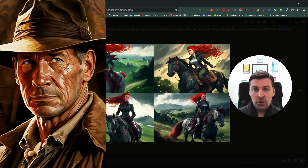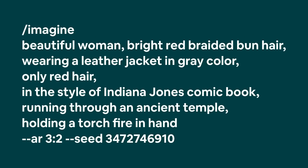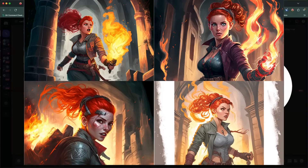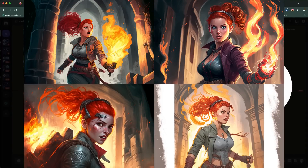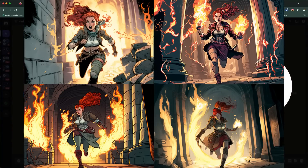In this image we're still using the Marvel comic book style. So next, let's change not just the scenery but also the style. I'm going to give Carla an Indiana Jones look and let her run through a temple with a fire torch in her hand. The prompt becomes: beautiful woman, bright red bun hair, in the style of an Indiana Jones comic book, running through an ancient temple holding a torch fire in hand. These are great close-up shots, but I had something different in mind, so I'm going to add wide angle shot and full body image once more — and this time Carla is running through the temple in a much more zoomed-out image.